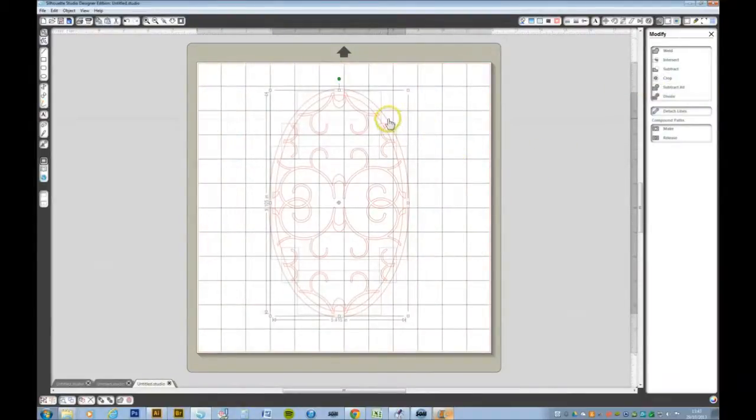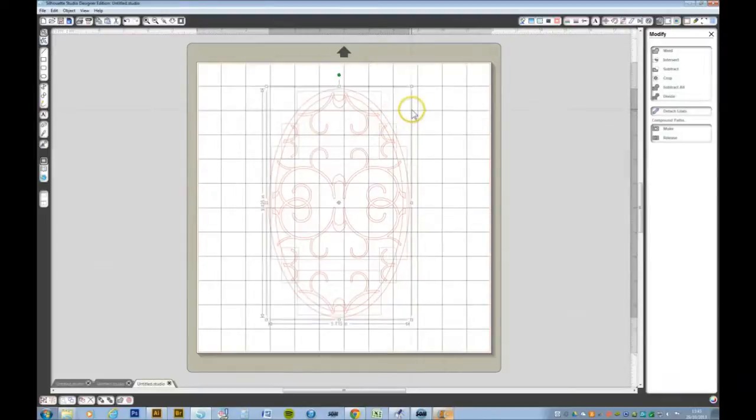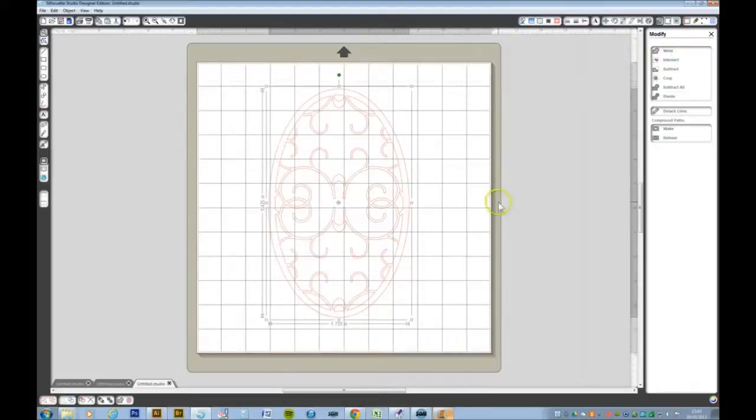And now select A again, Ctrl A again, we'll select the whole lot. This time we want to weld. We now have our pattern inside our oval frame.